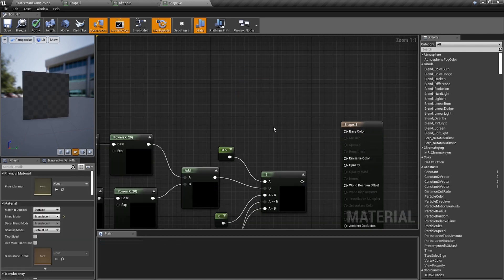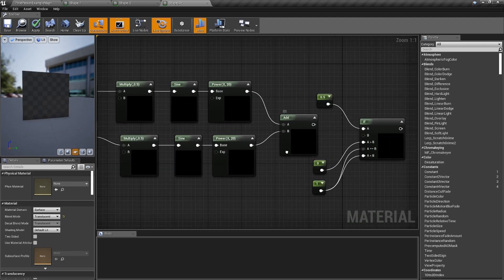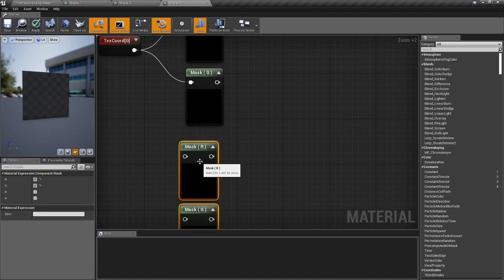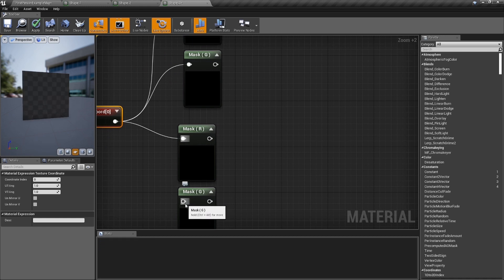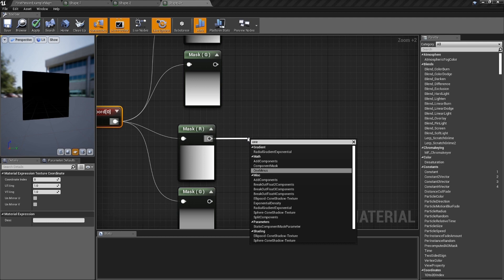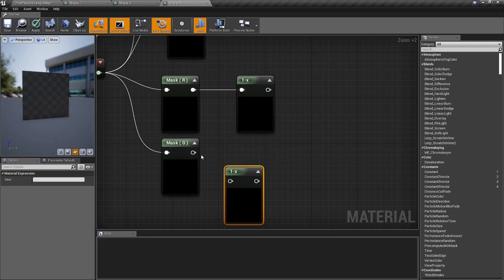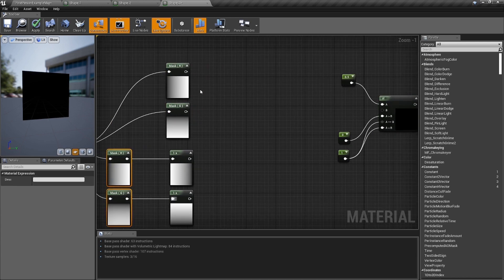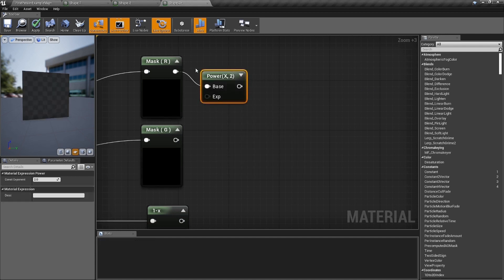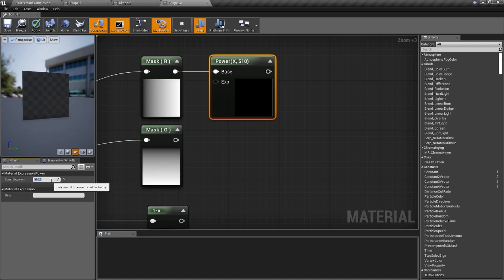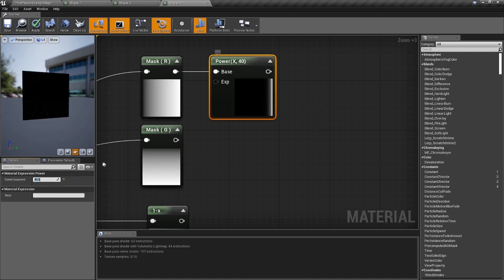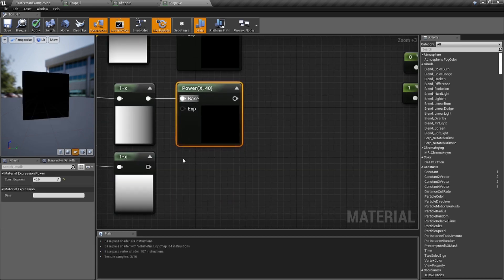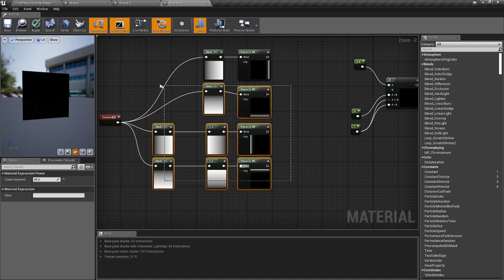Keep the if-statement and most of the nodes, but get rid of the add, the sine, and the multiply nodes. Now get two more mask nodes — plug the texture coordinate into all of them. From the red and green masks, drag out 'one minus' nodes to create the opposite gradients. Now we've got four gradients: left, right, up, and down. Add power nodes to each — I'm thinking about 40 — and we've got sharp gradient lines on all four sides.